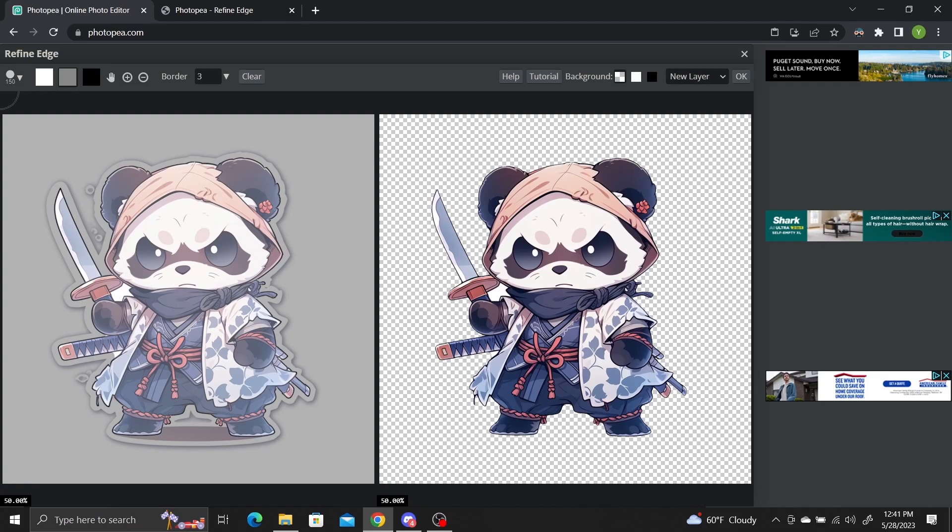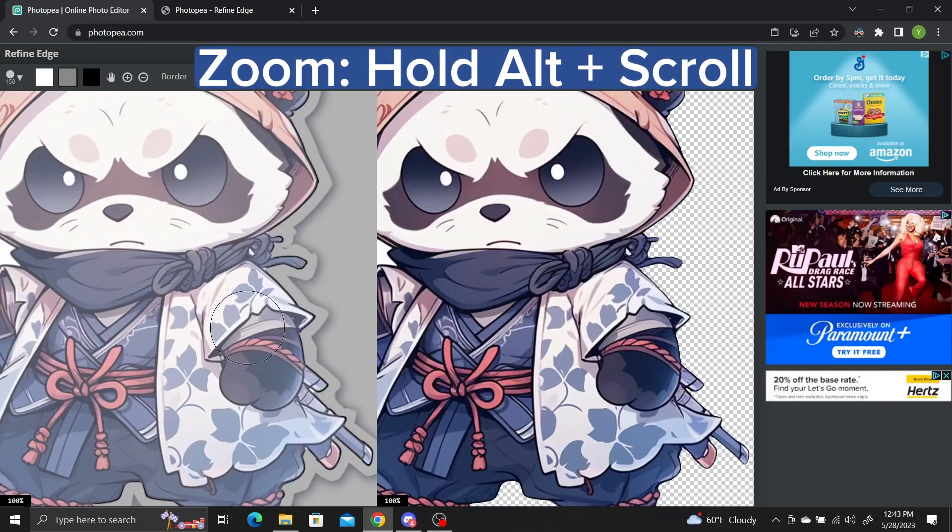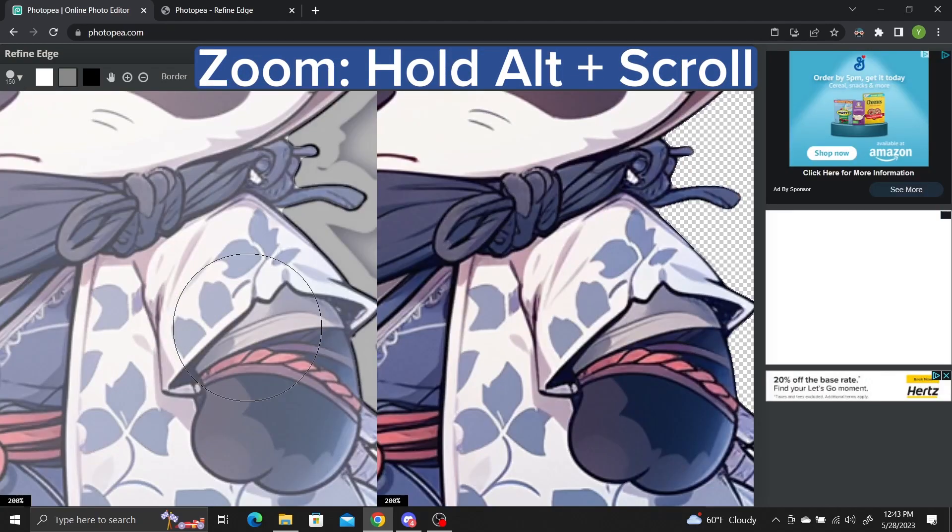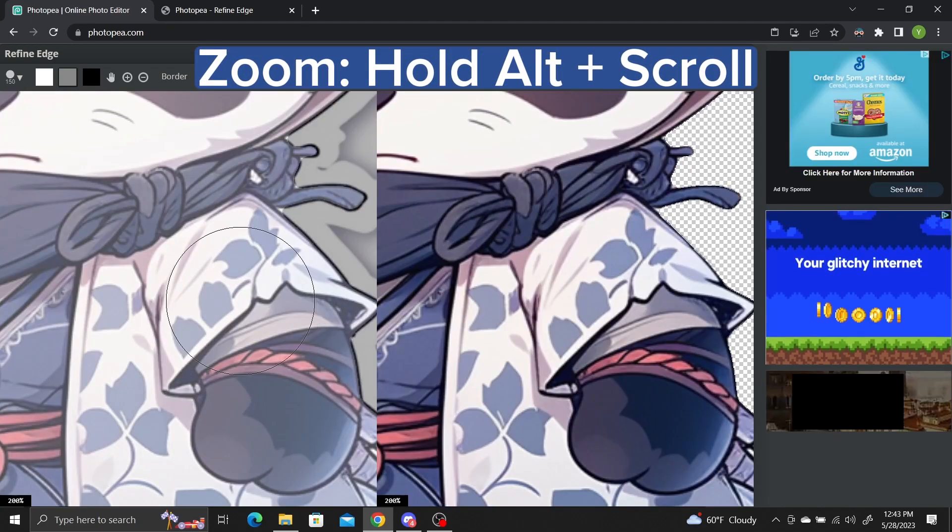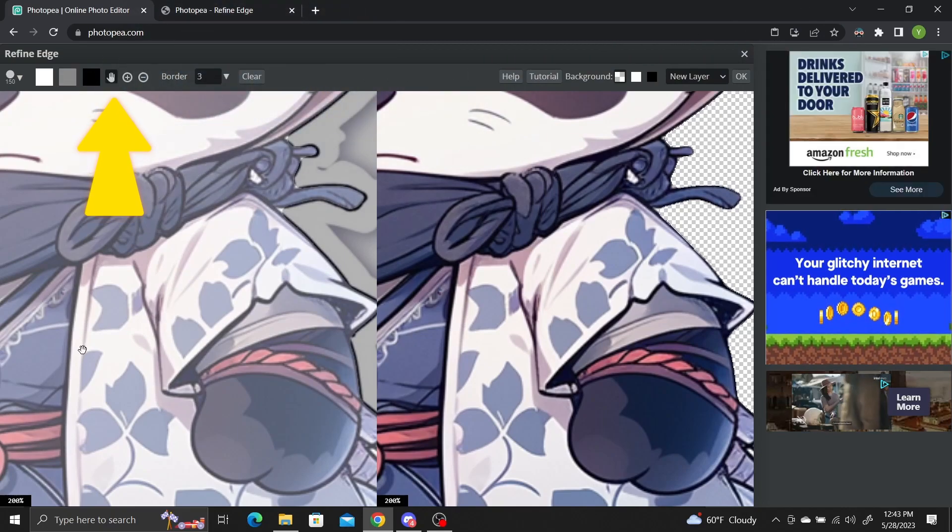On the left is the entire image and on the right is your current selection. Navigating this window is the same as before. Press and hold alt and scroll your mouse wheel to zoom in and out. Click on this hand tool to drag the image around.